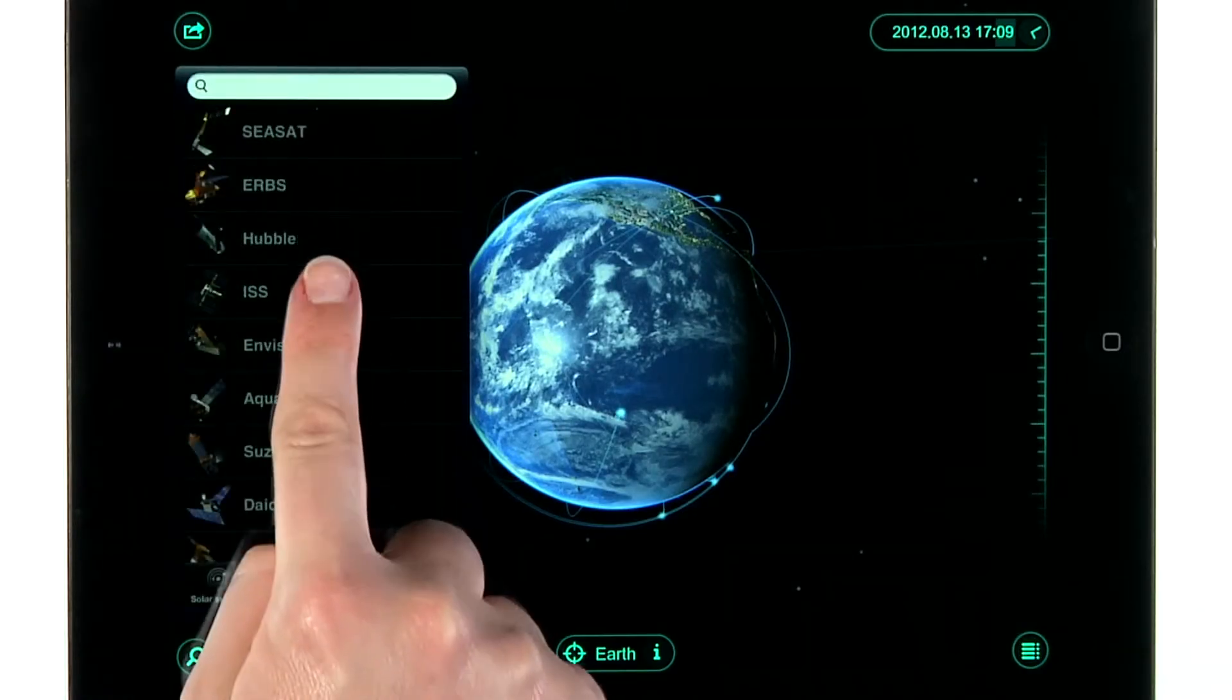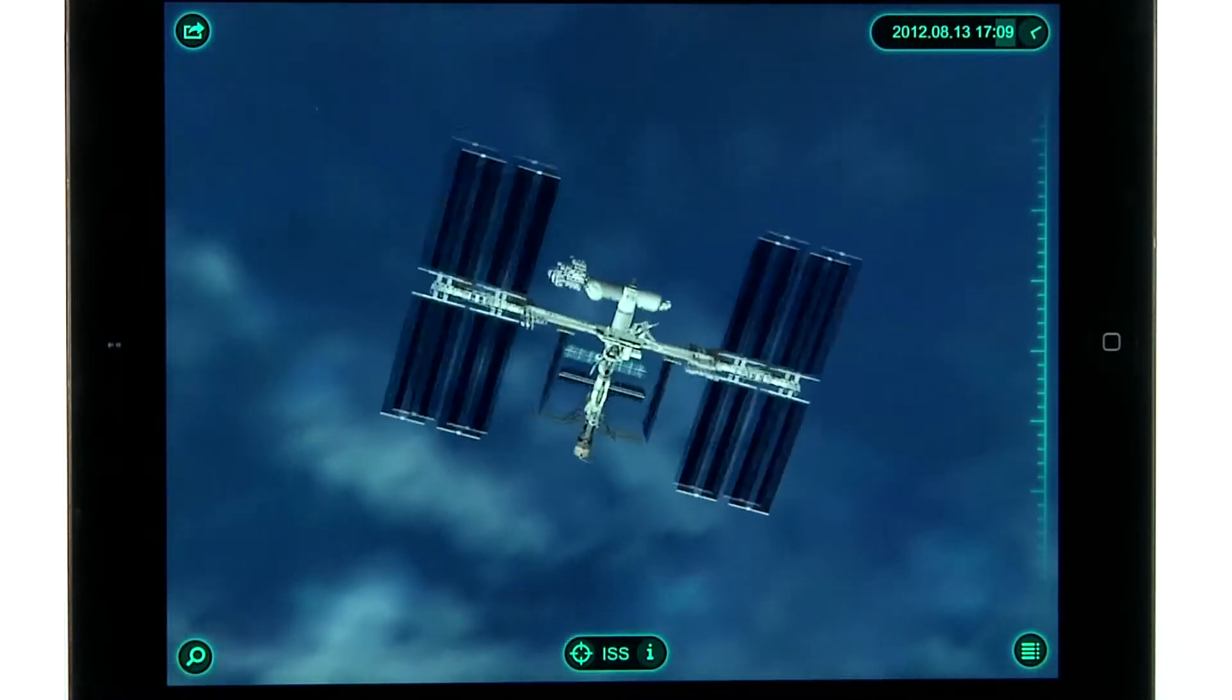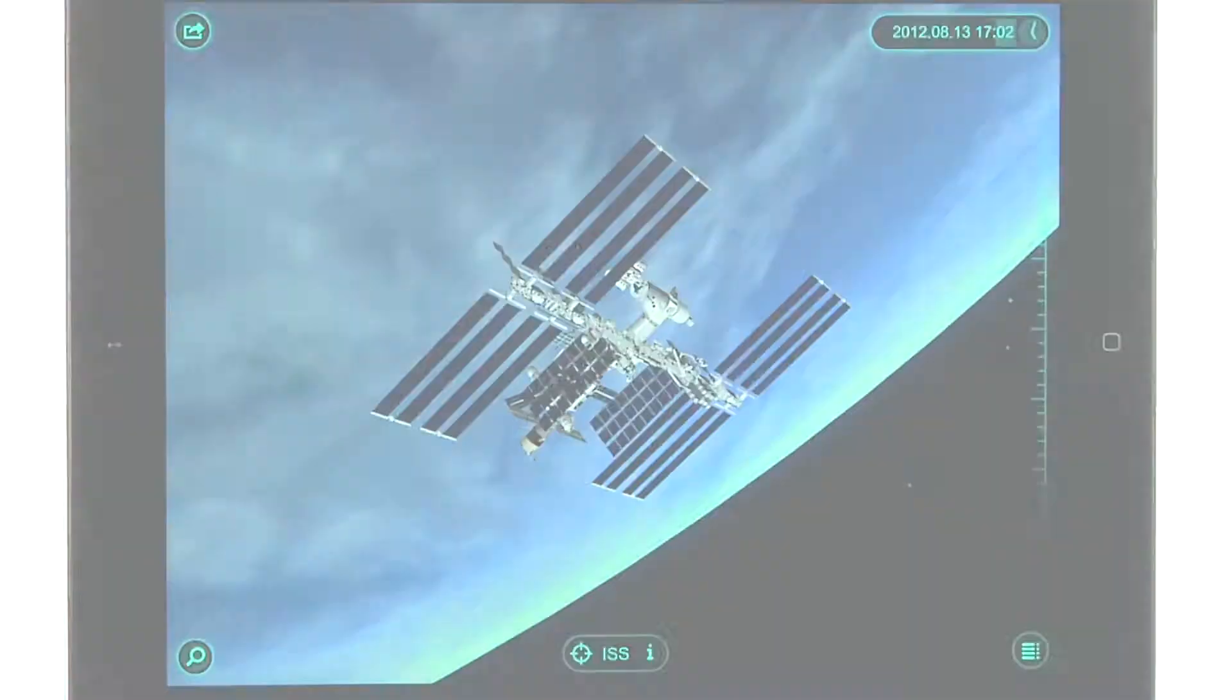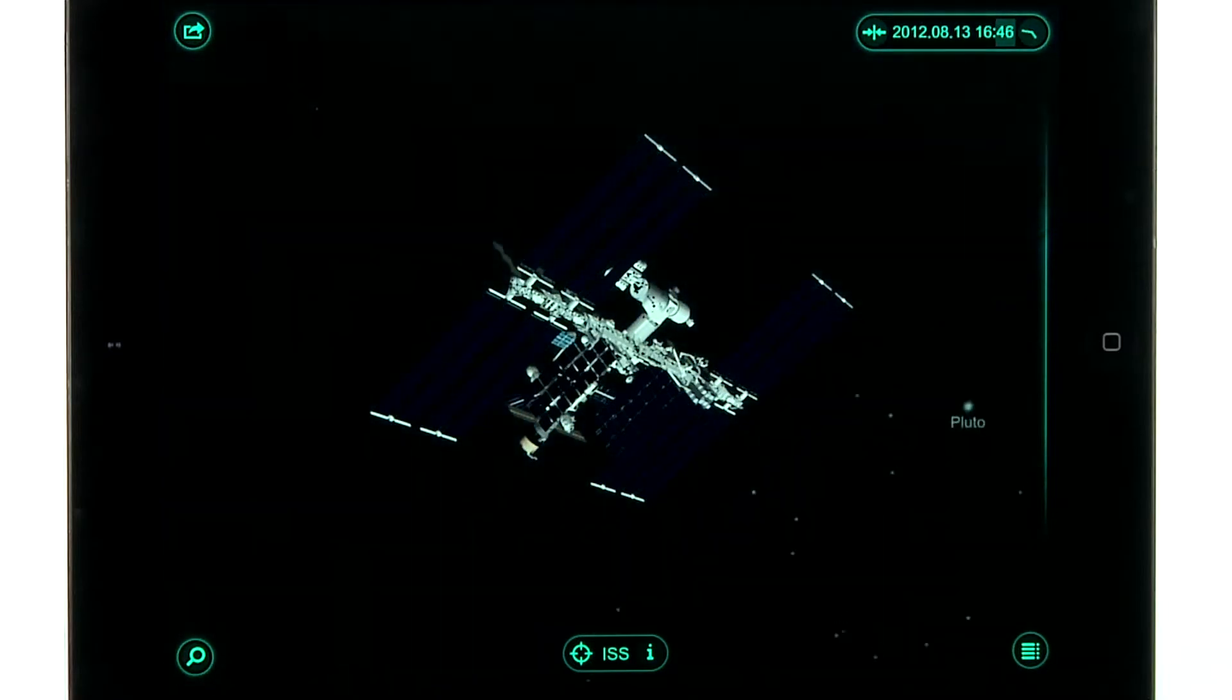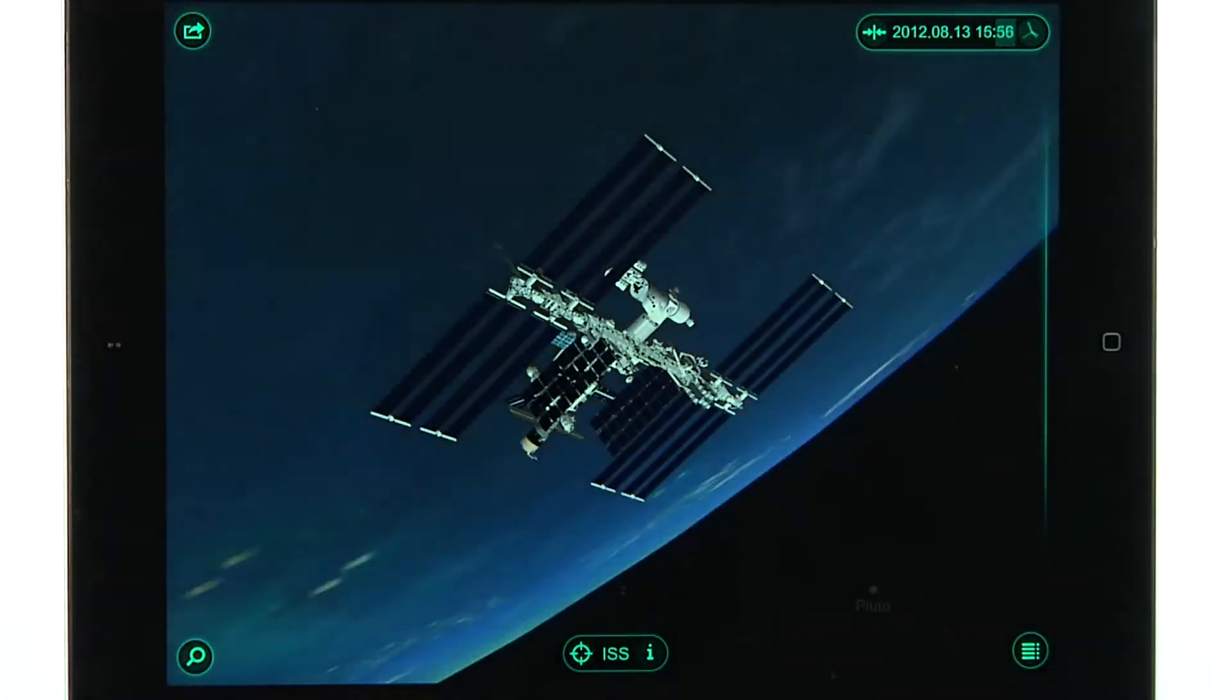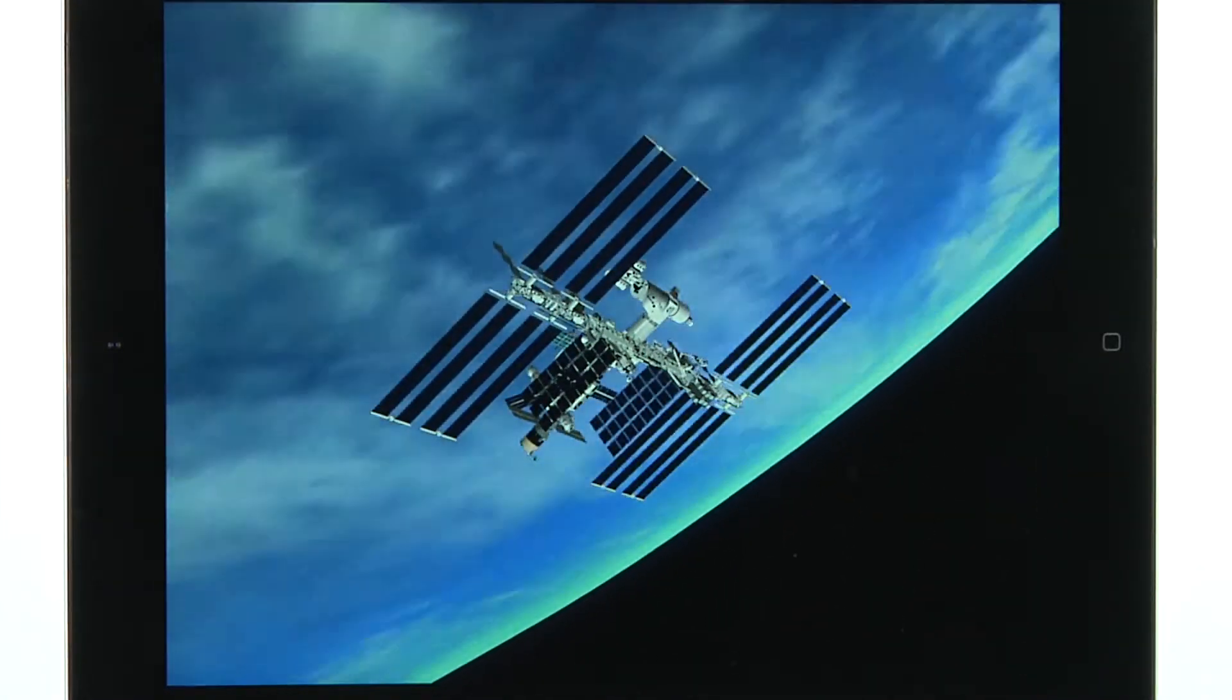Let's choose a satellite. You can scroll up or down on the timeline to see how the Earth looks from that satellite.